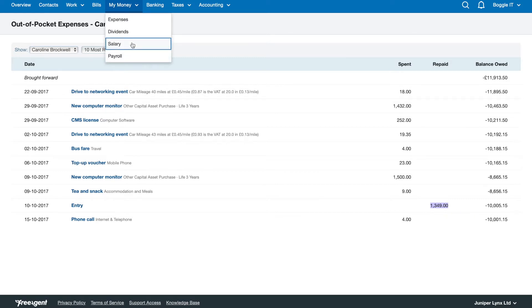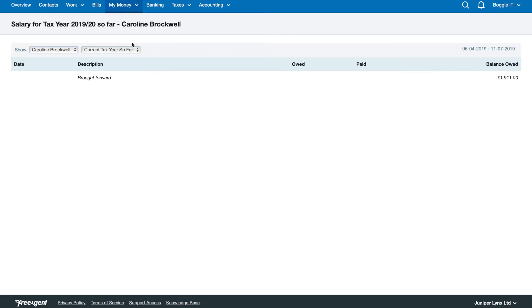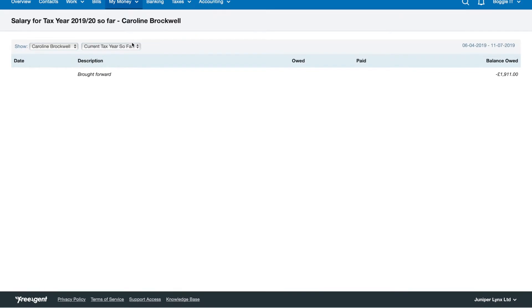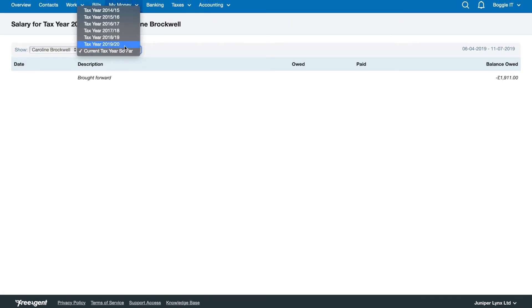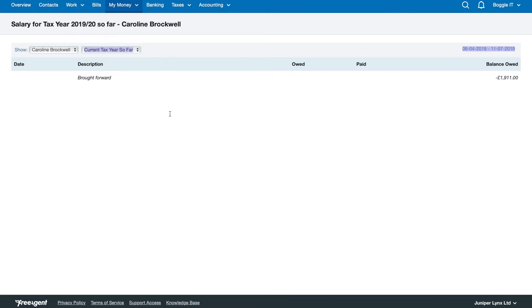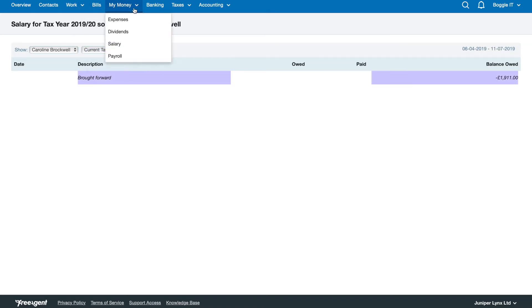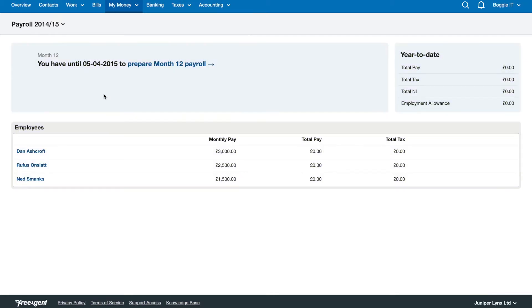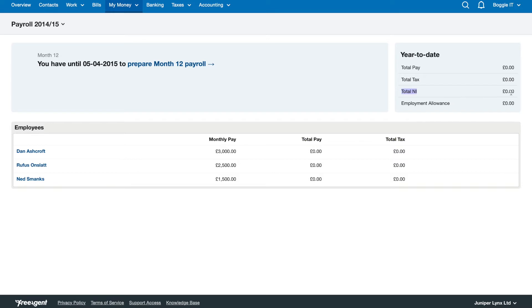The other section you can check out is my money salary. In here there's nothing for so far this year because we're not running any salary, but you'll see your pay slips when you do start running salary and that will be in my money payroll. You can set up whatever employees you need and start running payroll for them. You'll see what their total pay is, their total tax, the total national insurance, all that kind of thing.